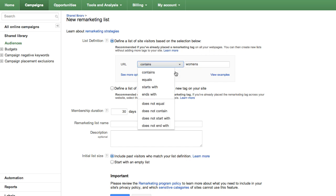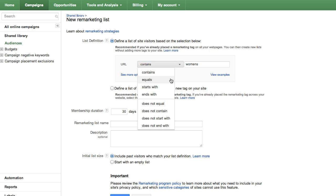Use equals to create lists based on a specific URL that you define. If you use equals, keep in mind that you need to enter the full URL, including http colon forward slash forward slash.